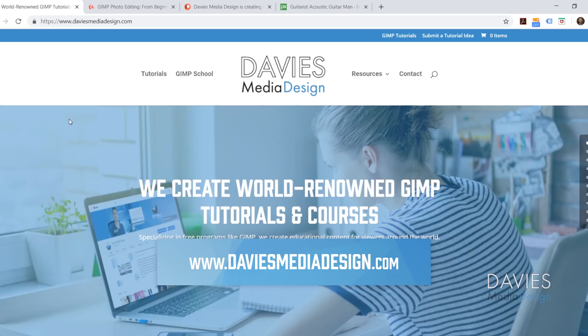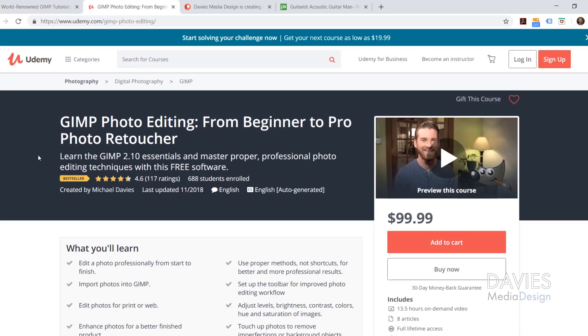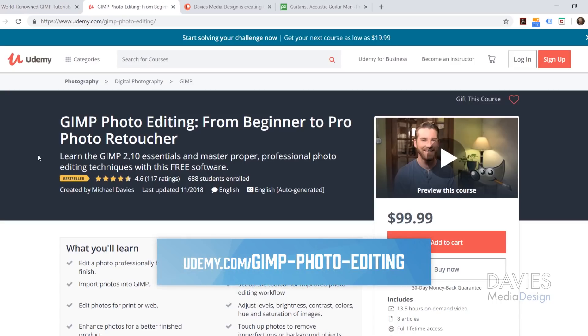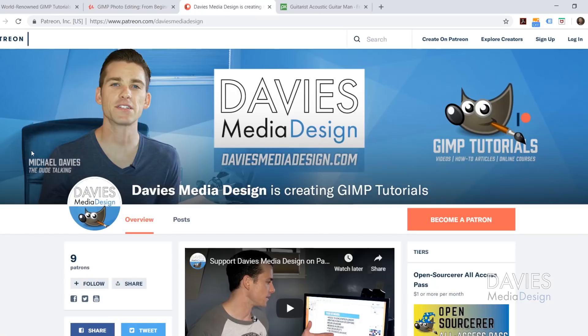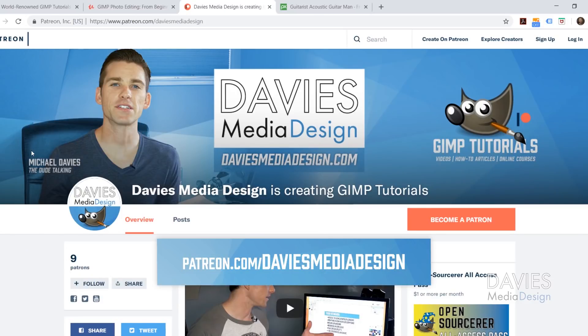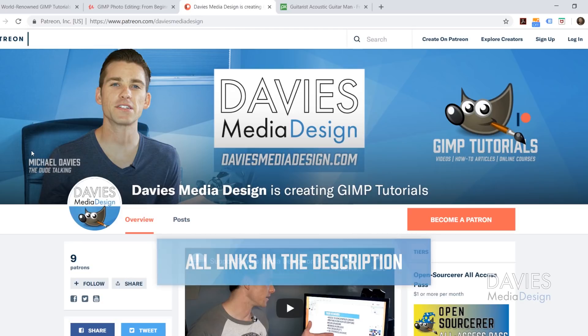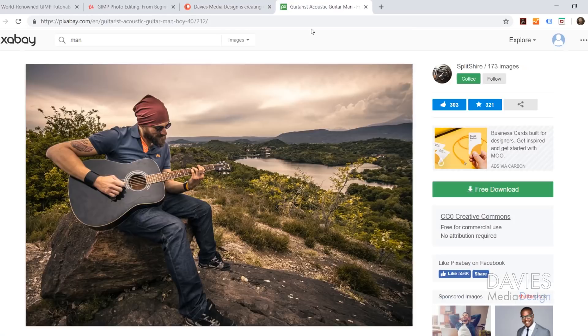I want to direct you guys over to my website at DaviesMediaDesign.com. As always, we have tons of GIMP video and how-to articles on here, so definitely check that out. You can also enroll in our best-selling GIMP photo editing course from beginner to pro photo retoucher on Udemy, and I'll include a discount link for you guys in the description. You can also support our channel and help us grow by becoming a patron on Patreon, and you'll get some awesome GIMP extras in return, and I'll include a link to this as well as all the relevant links from this tutorial in the description of the video.